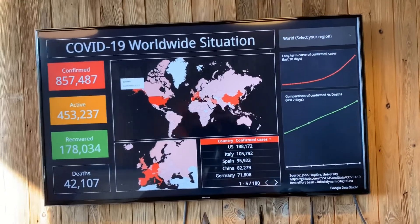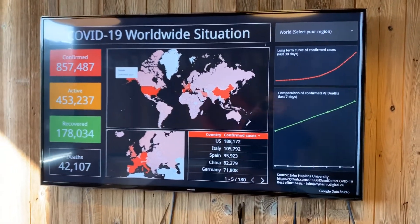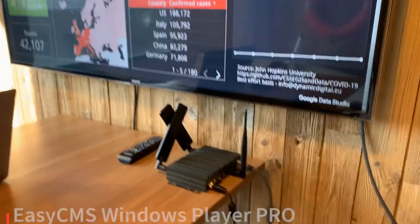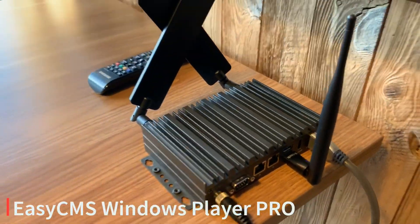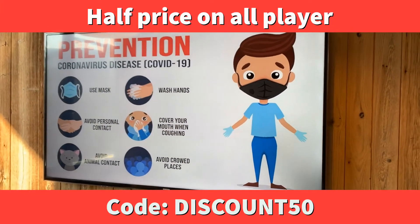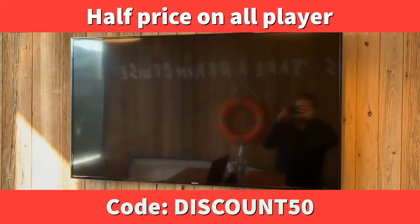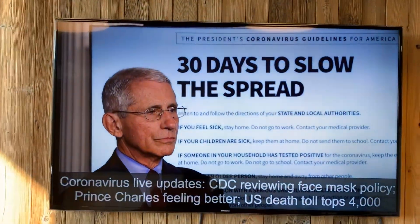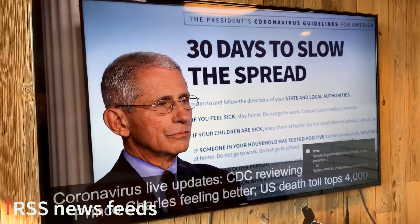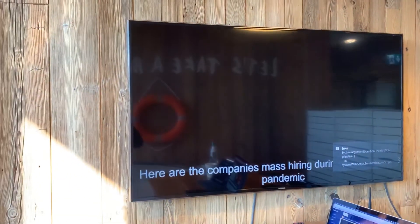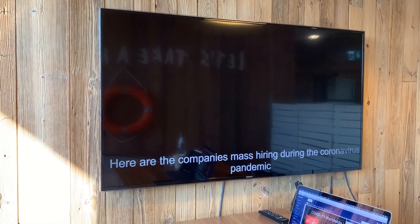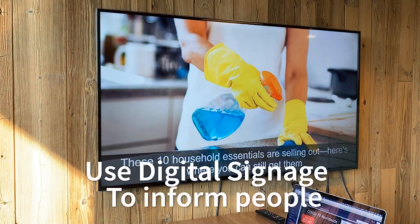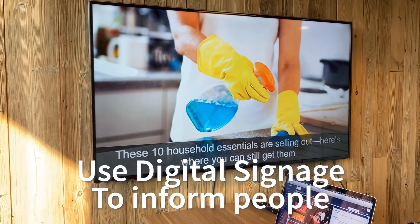how to integrate it in a playlist and use it for digital signage. Today we're using our EZCMS player, the Windows version. It's available on our webshop, and for this time until the end of June, it's half price. What we will cover today is RSS feeds, the dashboard integration, adding images, and how to use digital signage to inform people with good information and local information.